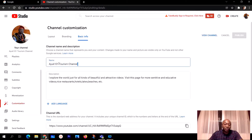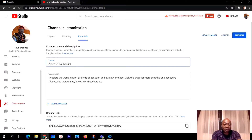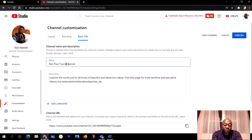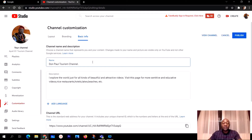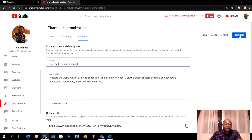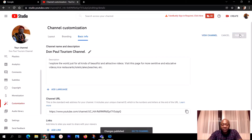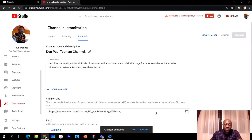Let's say you want to edit your channel name because you're bored with it or don't want it anymore. For example, I'm going to use 'Fall Tourism Channel' — just as an example. When you're done, on the top right you'll see Publish. If you change your mind you can click Cancel, but if you want to save the new name, click Publish.